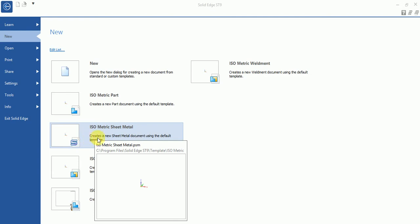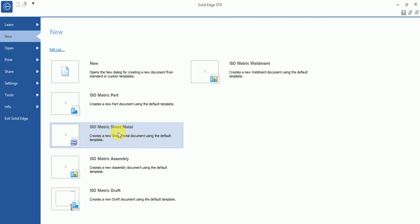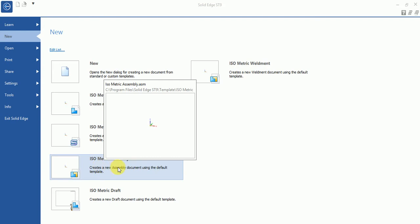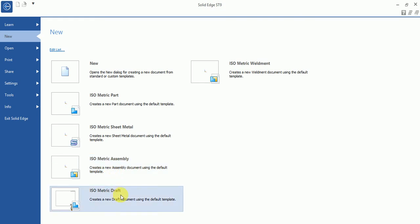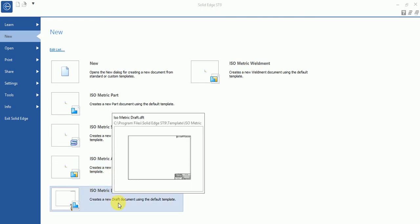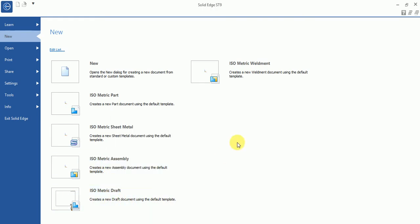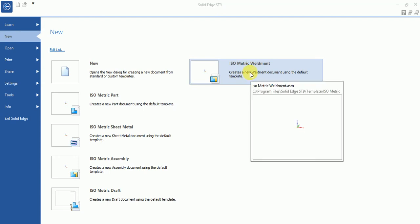You can create a sheet metal part. There is also an isometric assembly option where you can assemble different parts using constraints. This one is isometric drafting and the other is isometric weldmate.